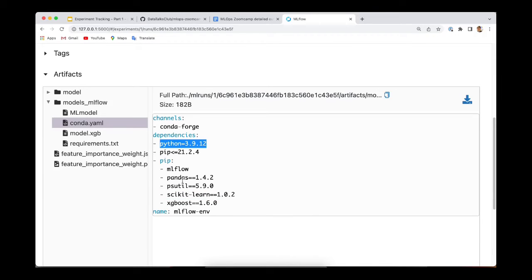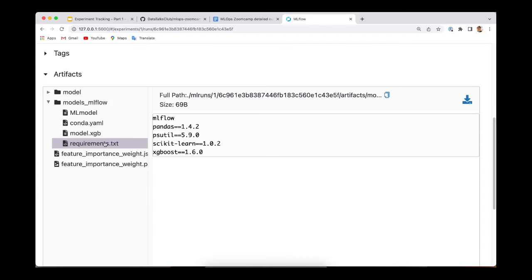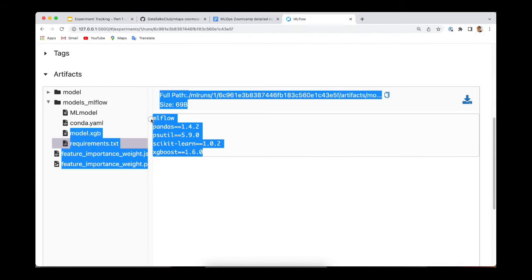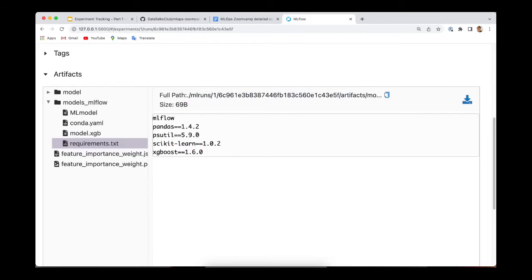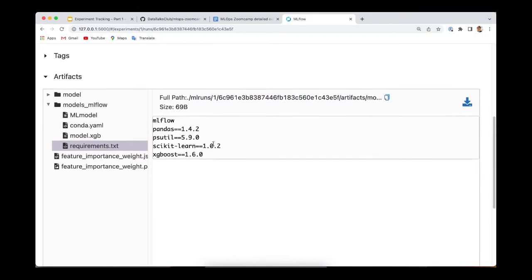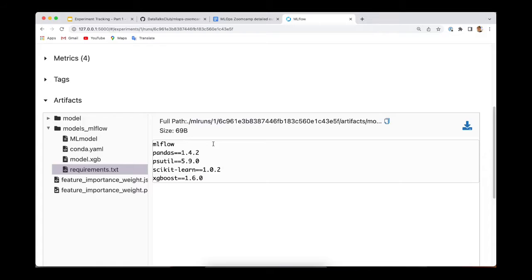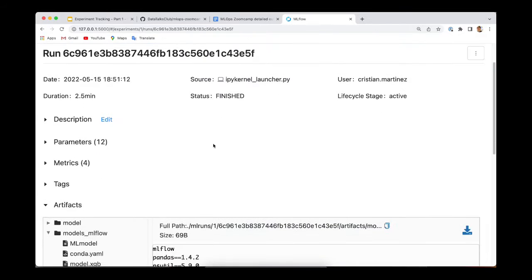In case you don't use conda, you can also access the requirements.txt file, which contains the same dependencies. But in this case, the Python version is not indicated. So let me just try this one more time.